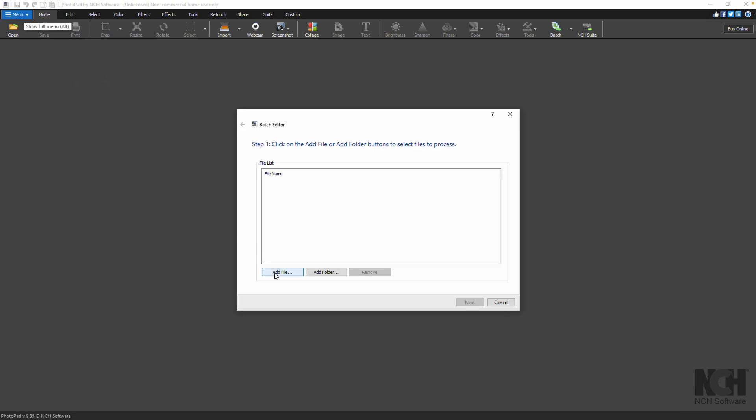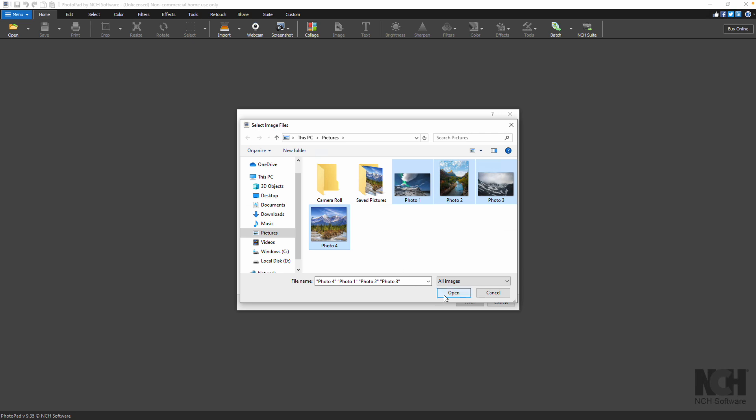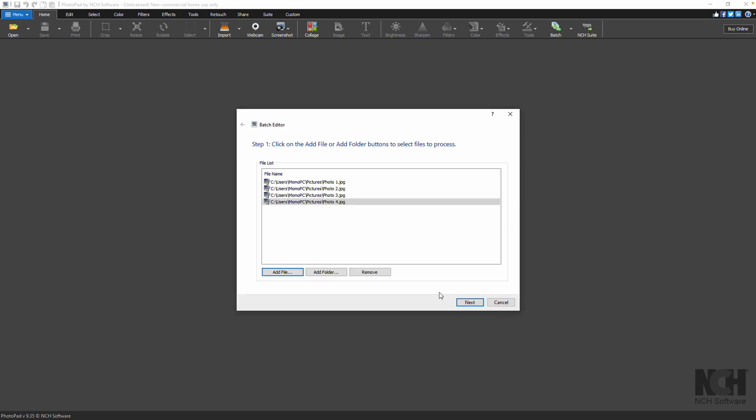Click the Add File button to browse and select the images you want to process. You can select multiple files at the same time by holding down the Shift or Control keys while selecting.